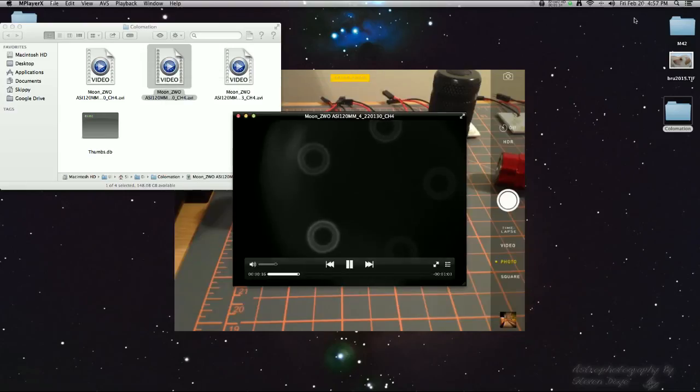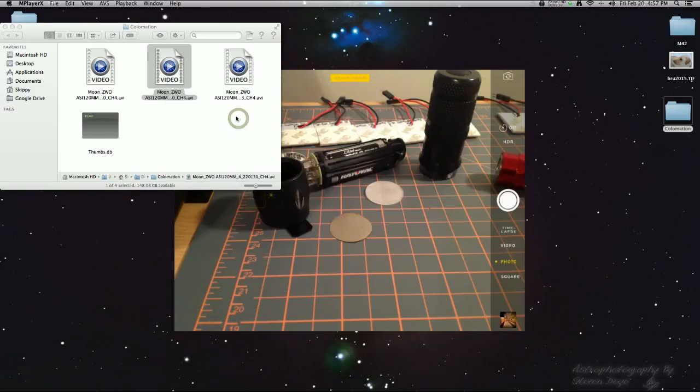Once you do your rough collimation, then you take your 3x Barlow, drop that in. Focus in on the best star that you had there.